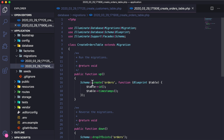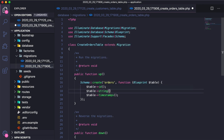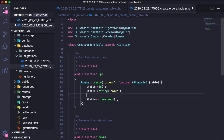I have my new migration right here. We have `schema create orders`, an id, and timestamps. For our orders table we need specifically two columns: one is going to be the name of the order, and the other is going to be a reference to the specific customer. I'll start by creating a string called `name`, and then I'll create an unsigned integer called `customer_id`, which will refer to the id of a customer — that's how we'll make the relationship.